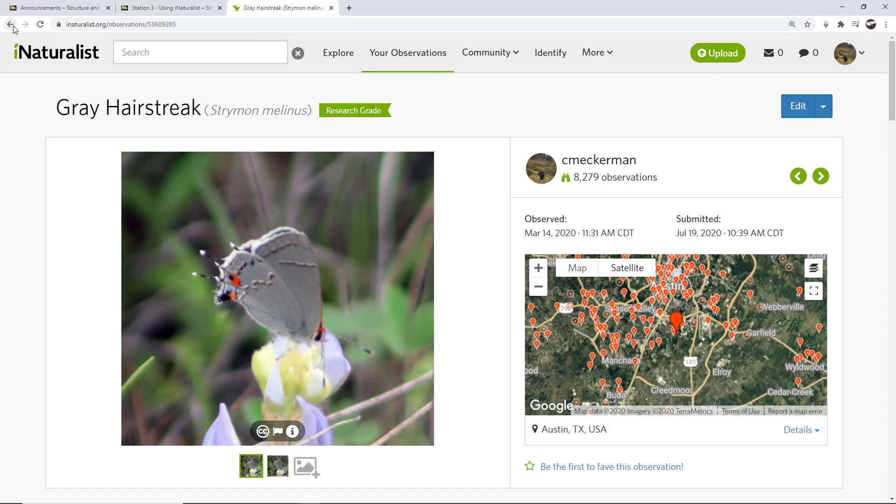So, okay, that's how to upload observations. In subsequent videos, I'll show you how to manage your observations, and then also I will show you how to use other features within iNaturalist, including how to make identifications.